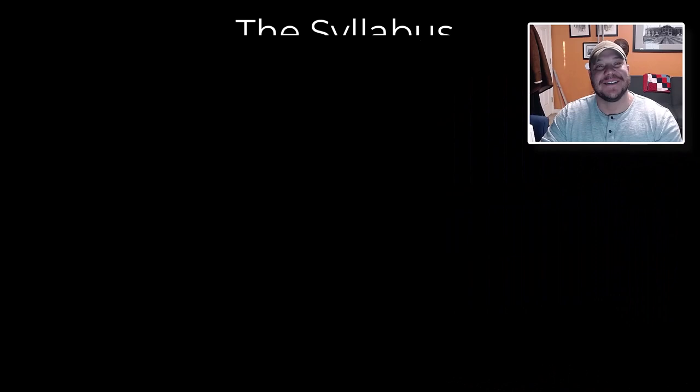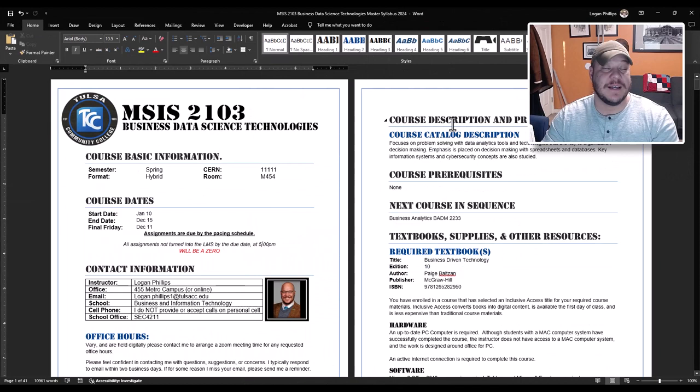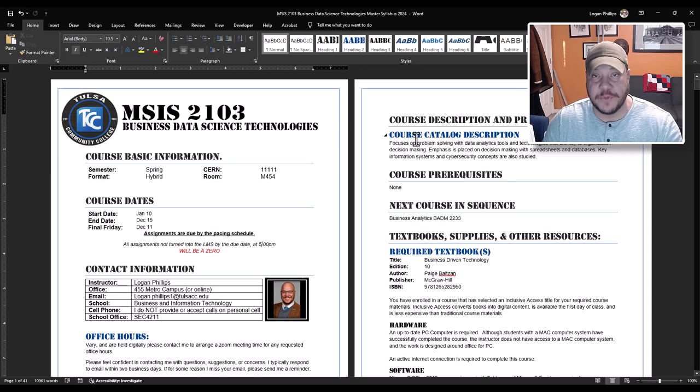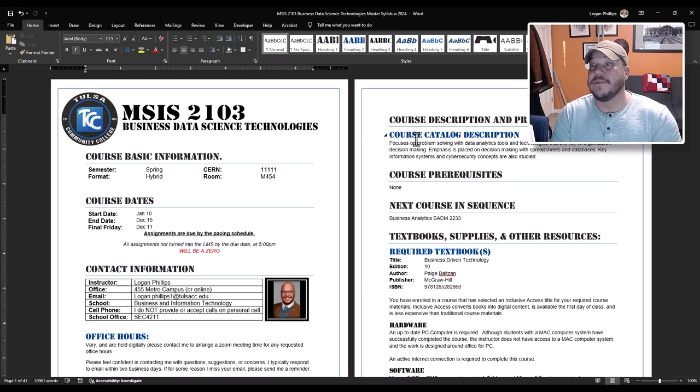Hi students, Logan Phillips here, Professor P. In this video we're going to be talking about your syllabus for our business, data, and science technology courses. Now this is MSIS 2103. This will be one of the longer videos because there is quite a bit of material to cover inside your syllabus. So before we even begin, let's answer the very first question. What in fact is a syllabus? Well for college, the syllabus is sort of your guiding document.